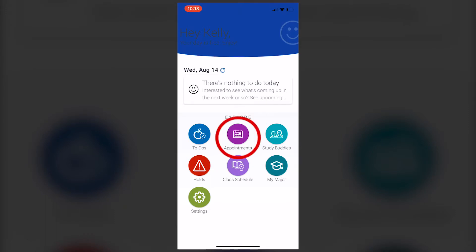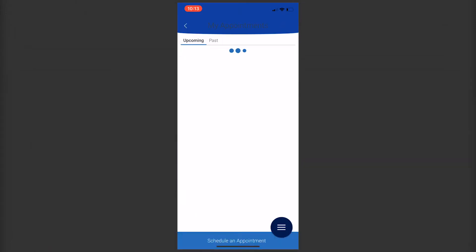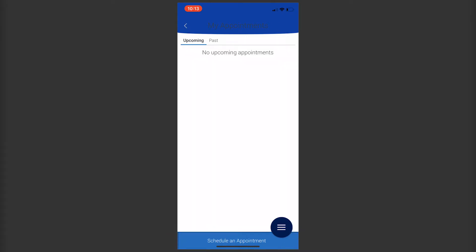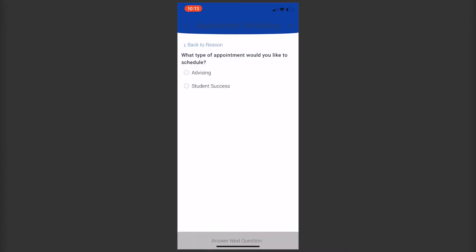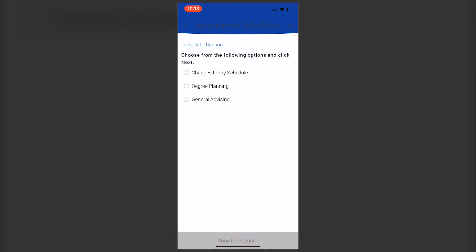The next button is Appointments. This section lets you see upcoming appointments or past appointments. You can also schedule appointments through this button with various offices. The most common will be your advisor, professors, or success coaches.